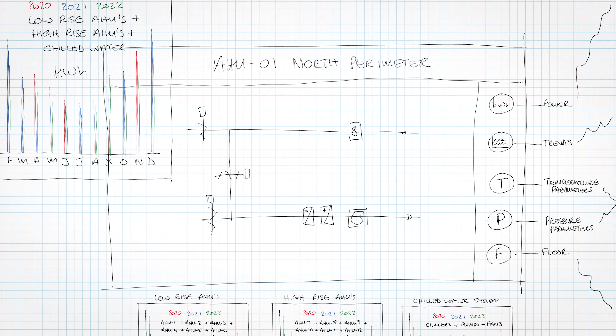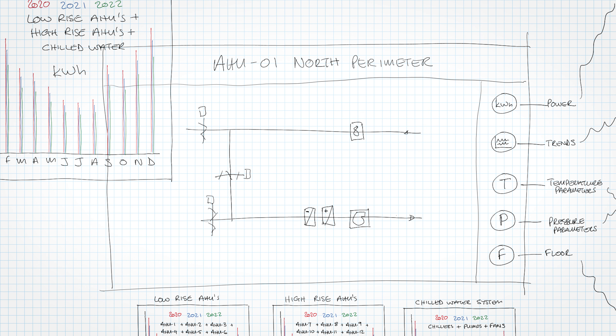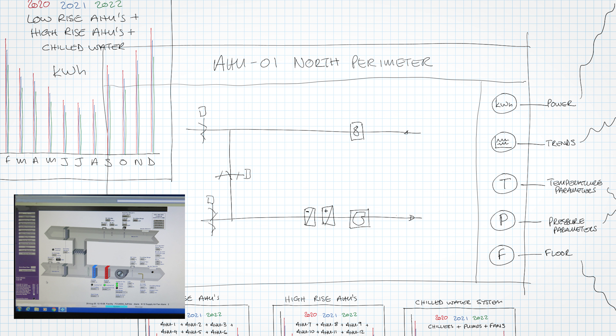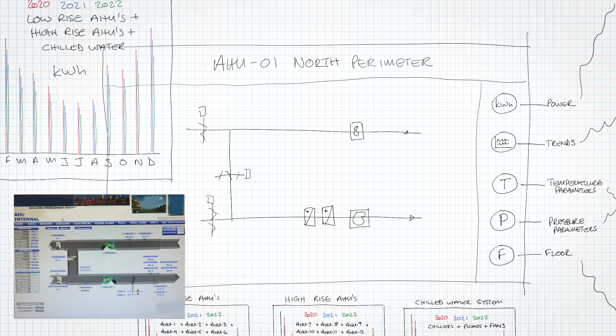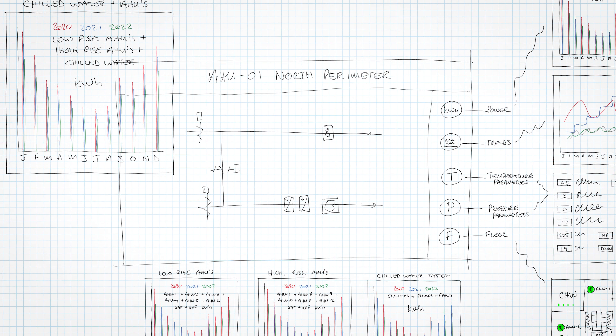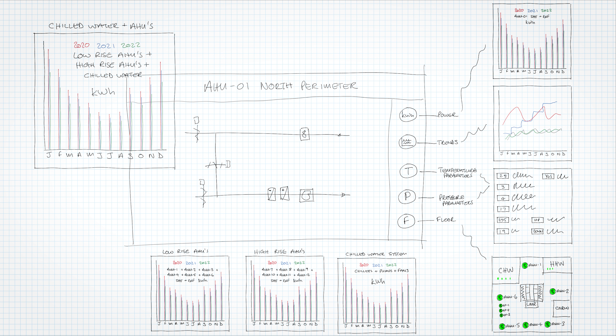Here we can see just a normal air handling unit, pretty much similar to what we discussed in the previous video - supply fan, return fan, heating and cooling coils, economy dampers. Our AHU graphics haven't changed much in the last 20 years. At the top there's the AHU 01 North Perimeter banner, which typically shows chilled water supply temperature, heating hot water supply temperature, and fire alarm status. What I really want to focus on is that right-hand side banner.